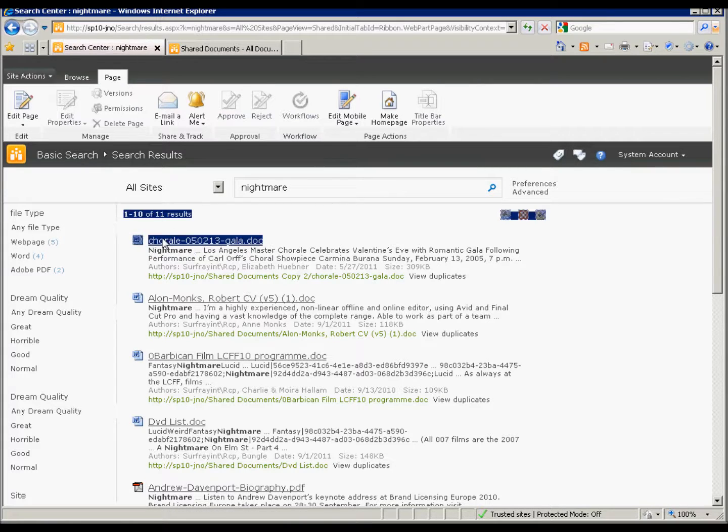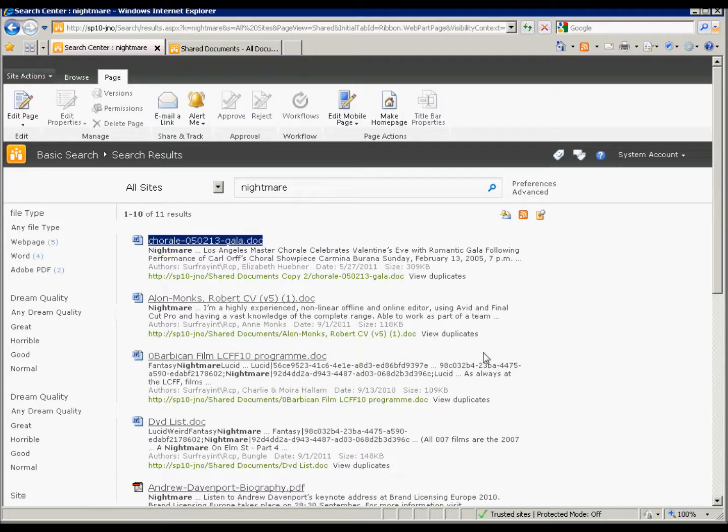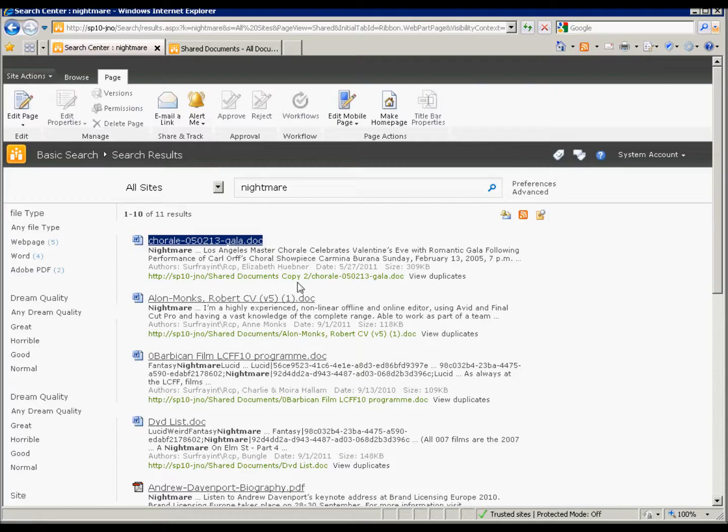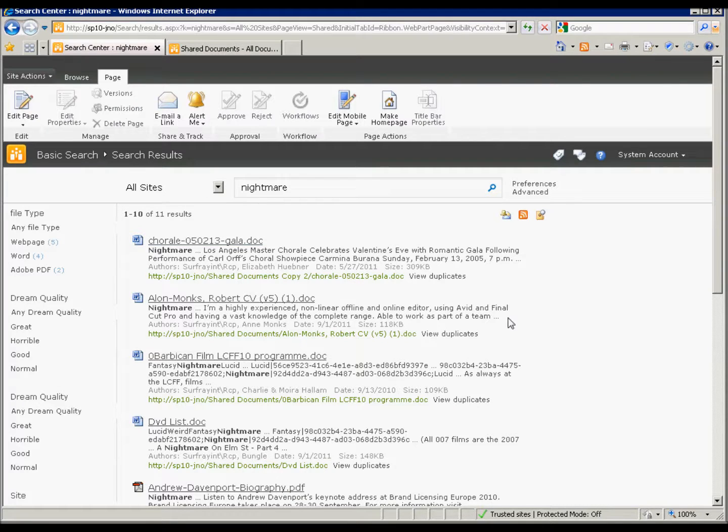And now our filenames come back instead of the titles for those documents. So that's how you do an out-of-the-box search. It's a little more complicated than I showed you here, but this should give you a foundation to see where to look in the XSL and how to do that. And if you just want filenames out, you can just follow these steps.